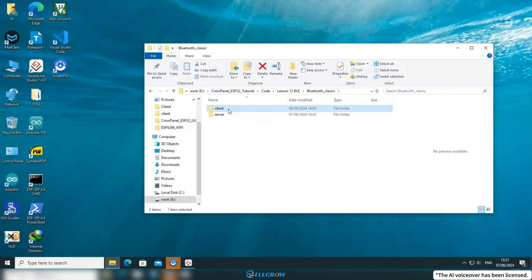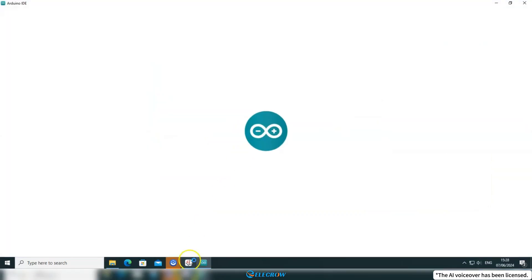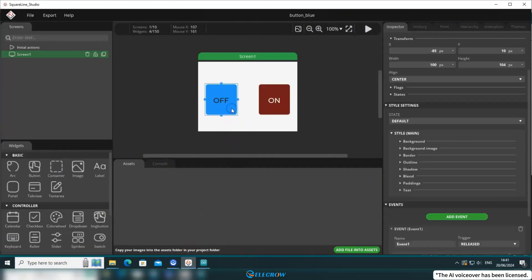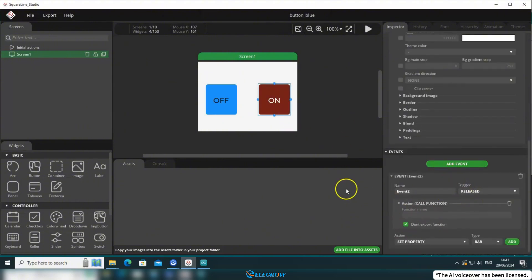Let's start with the Client code. Here you can see that the Slave device includes a UI file in SquareLine Studio. I designed two buttons and added events to trigger Bluetooth message sending actions. Since this lesson focuses more on Bluetooth content, I won't elaborate on the SquareLine Studio part here. You can find the method to design UI using SquareLine Studio in the sixth lesson. In the button events, the triggered action is set to call a function, but I haven't filled in the function name, which is permissible so I can modify it later in the code.